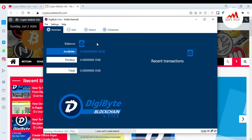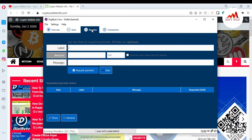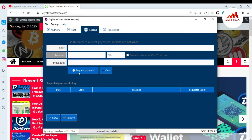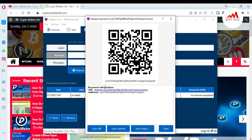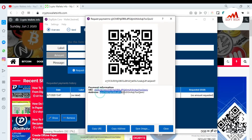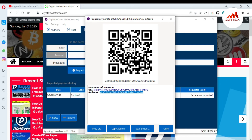Now I'm going to click on Receive. If you want to deposit money, just go to this tab. You can see there is an option called Request Payment — just click on it. When you click on it, you will see your wallet ID, and also a QR code. You can install a QR code scanner on your mobile and easily scan this QR code to get your wallet ID.